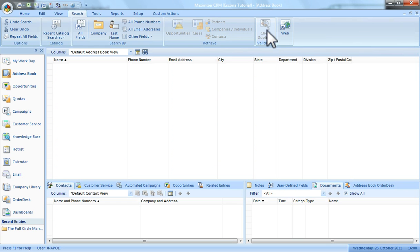However, what if the company name is not an exact match? Check for duplicate only looks for exact matches.